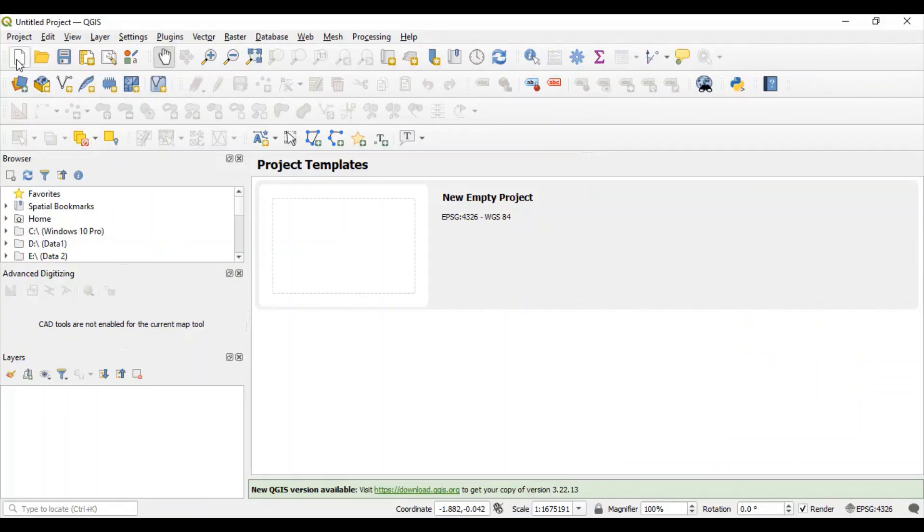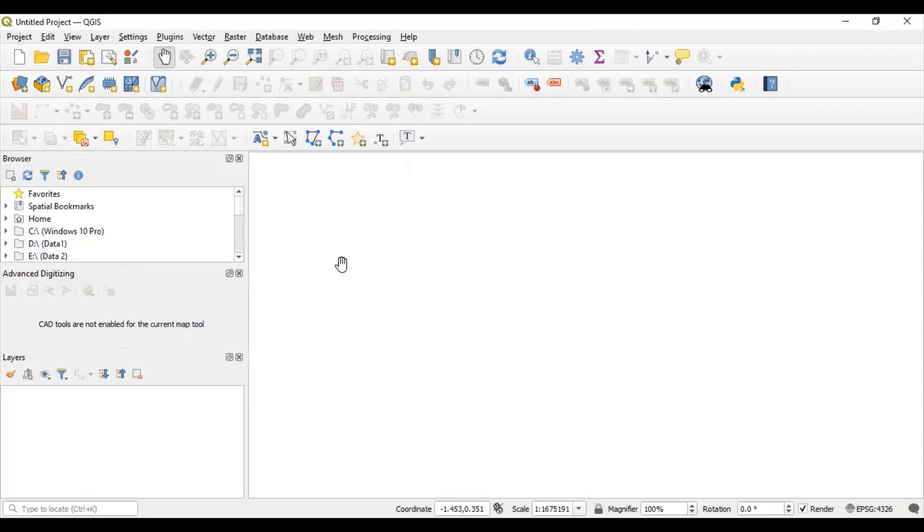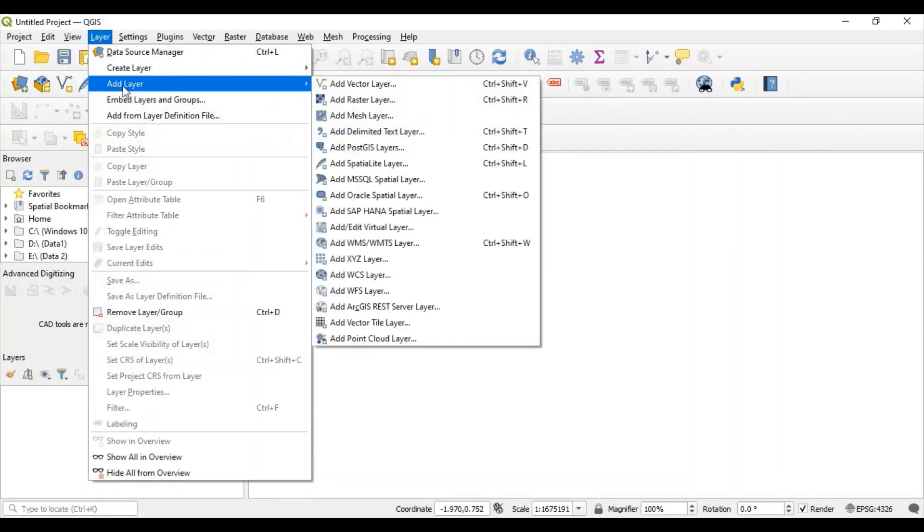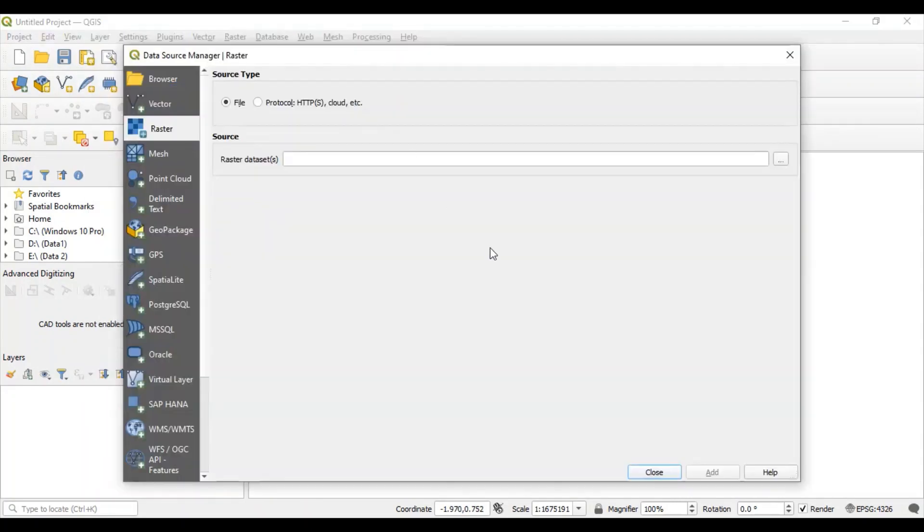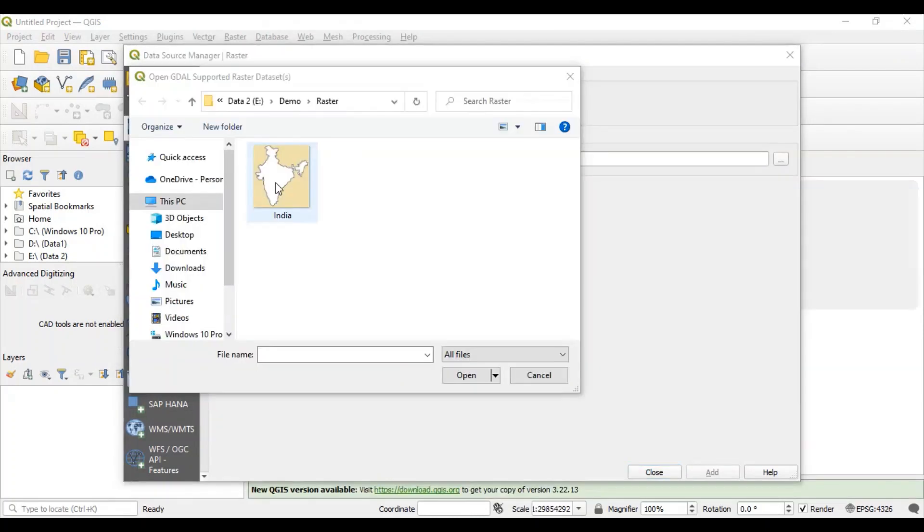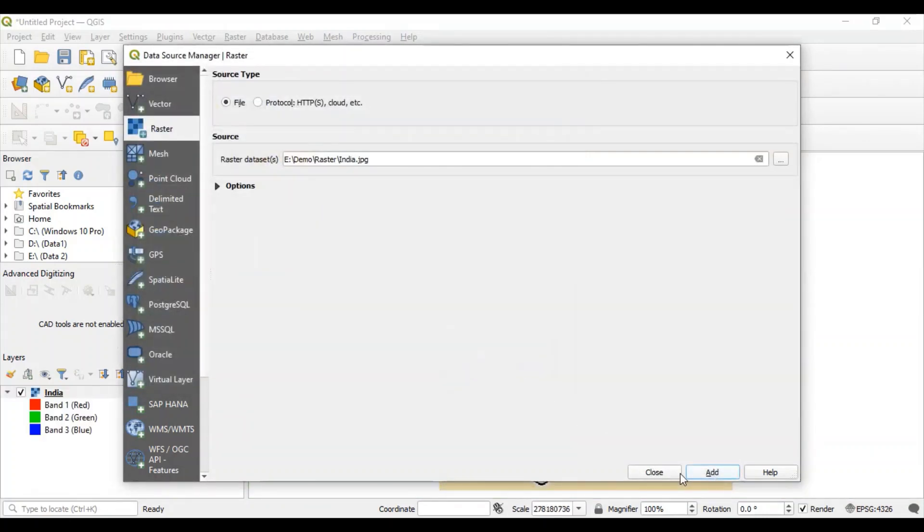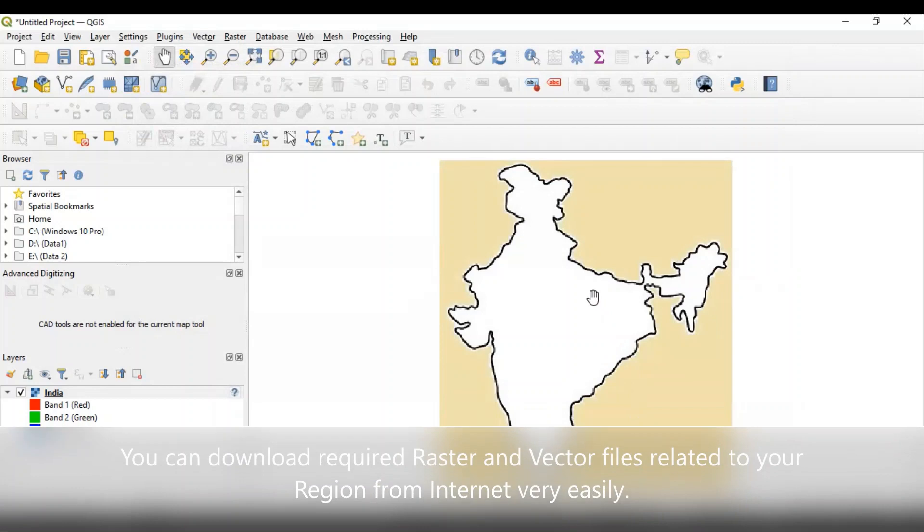Create new project. First, I will add one raster layer. Into this layer, I will upload india.jpg file. Click add, close. You can see one layer is created.